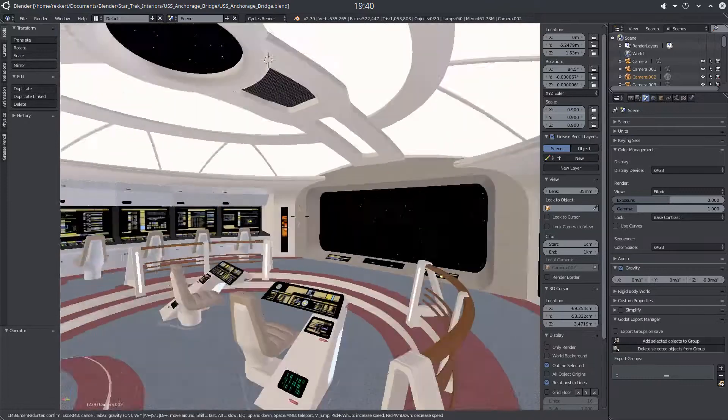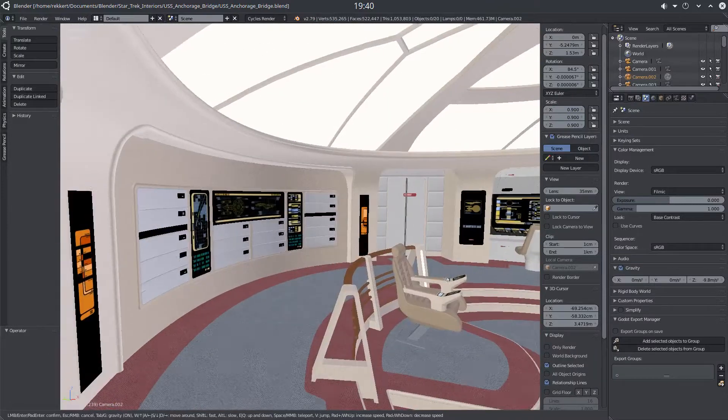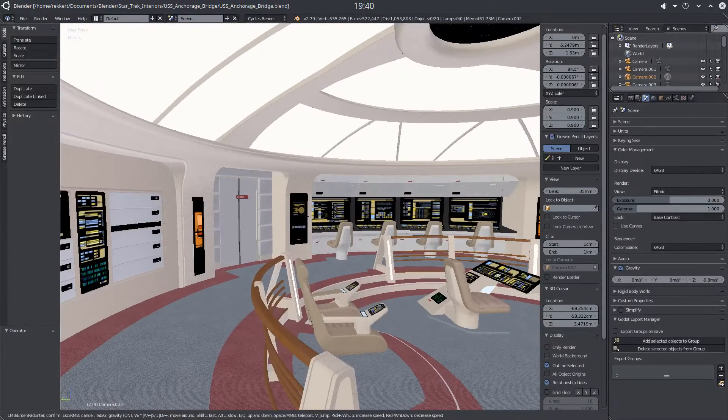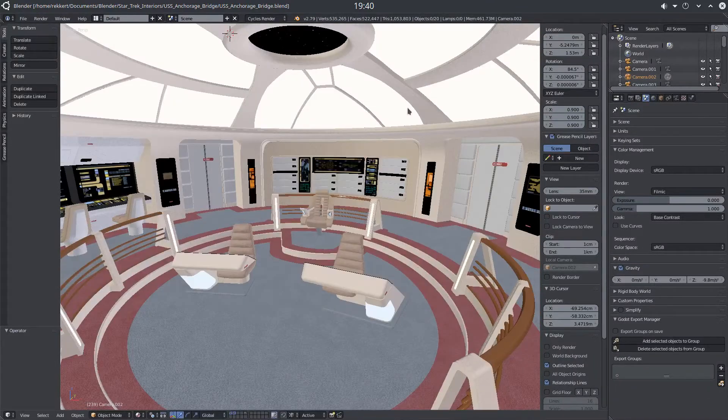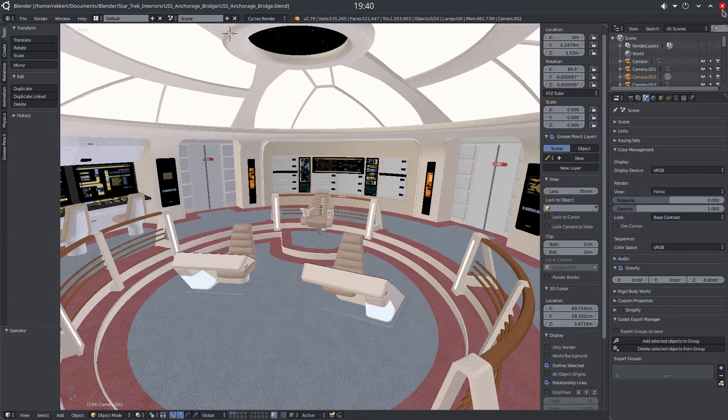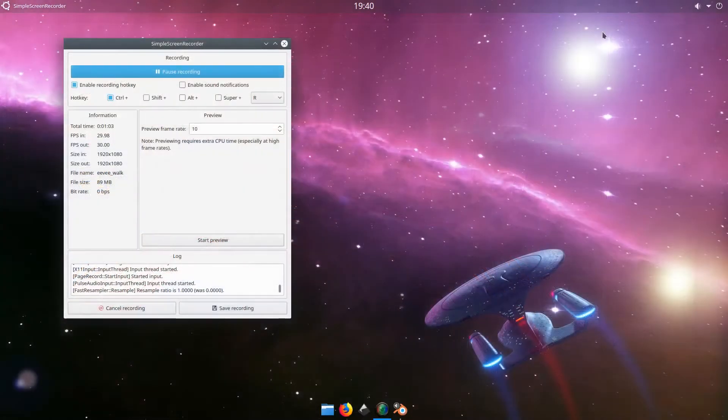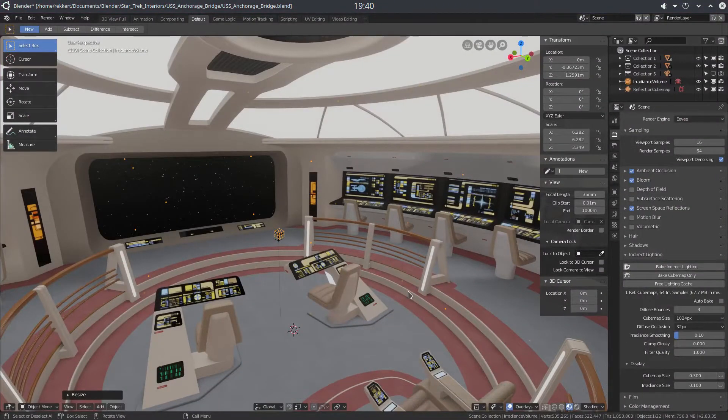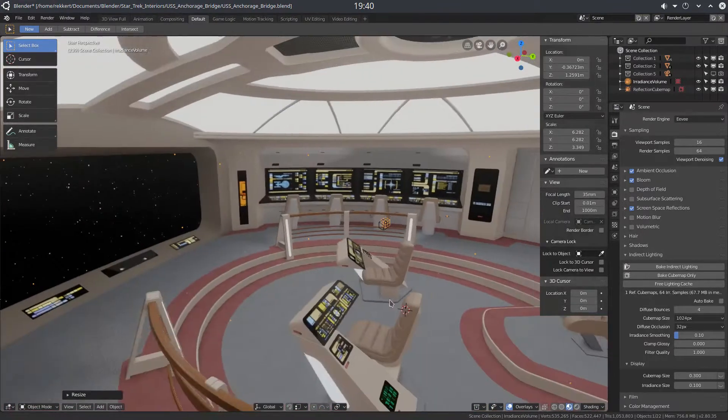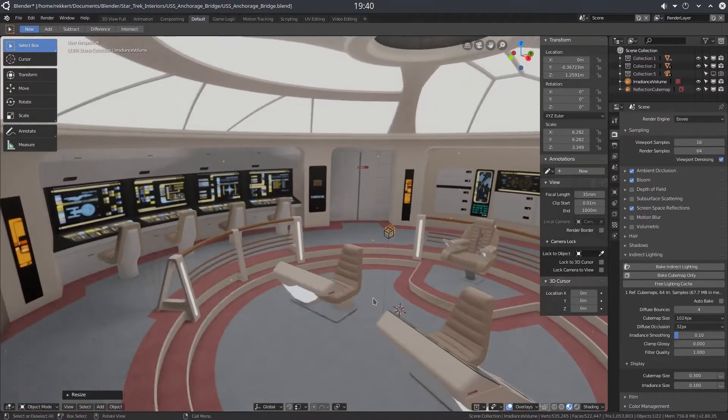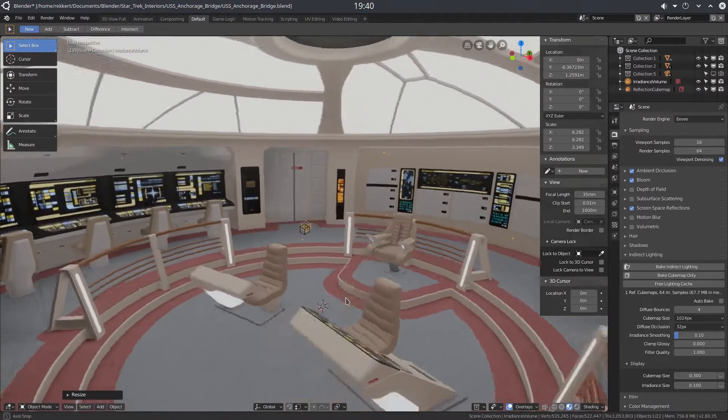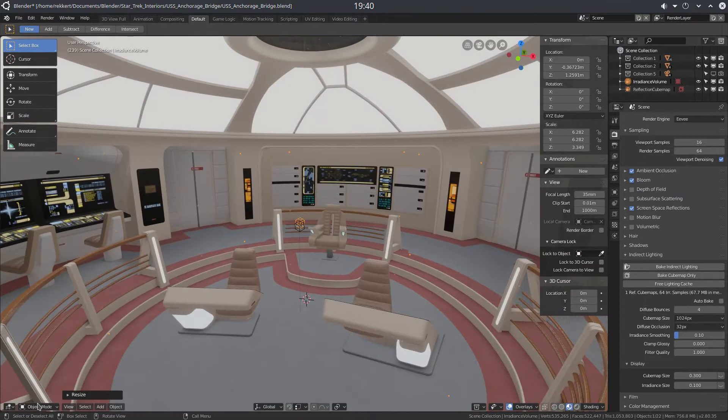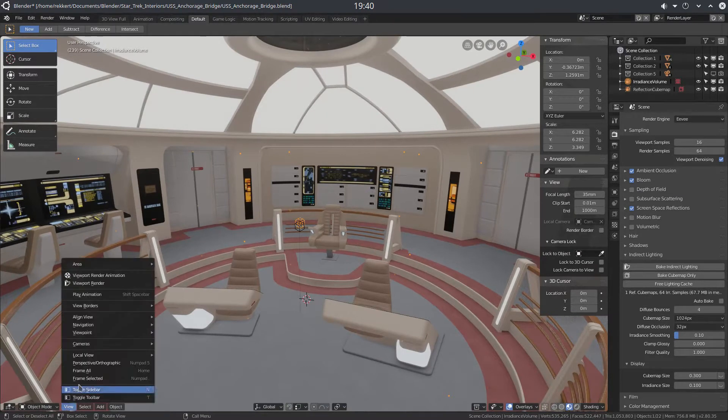But that changed with Blender 2.8 and the implementation of Eevee, because here we have that exact same map, but rendered in real-time with Eevee.